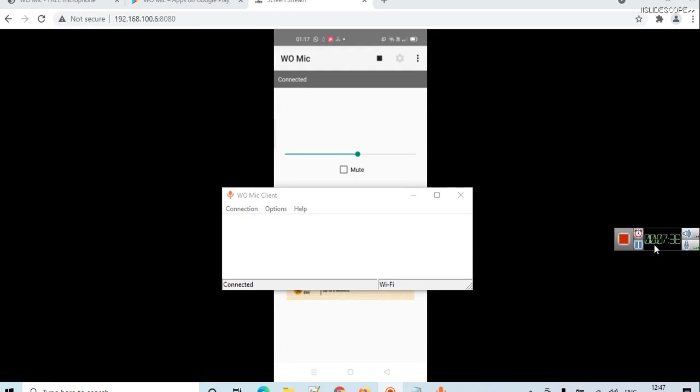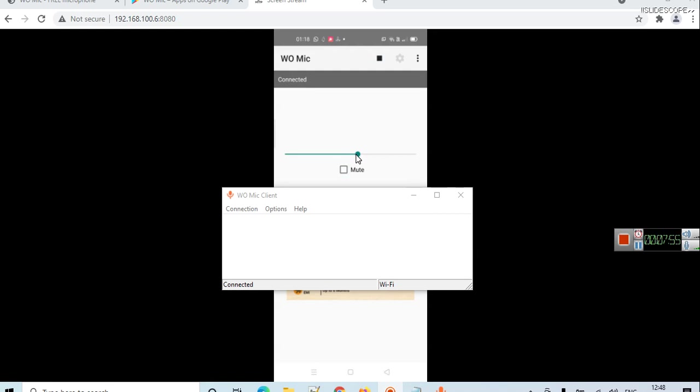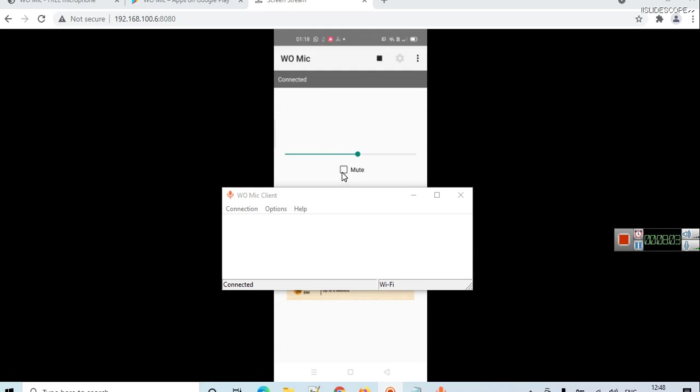Remember one more thing: you cannot increase this volume more than this limit. At any time if you want to mute your phone, you can use the mute checkbox to mute your recording. In the paid version they offer more features and you can increase this recording volume level.